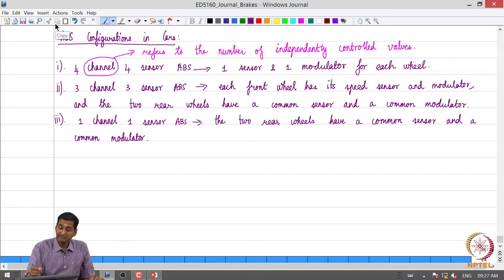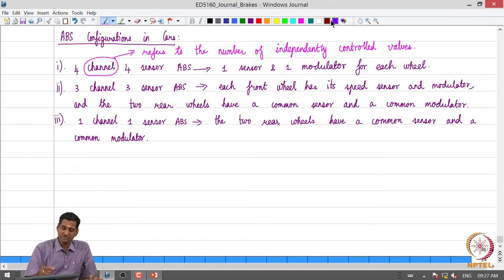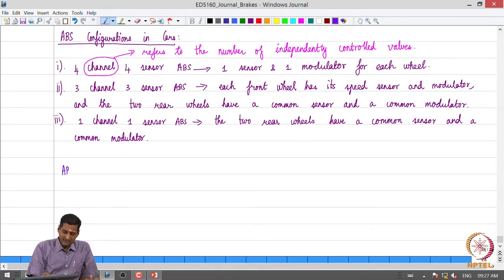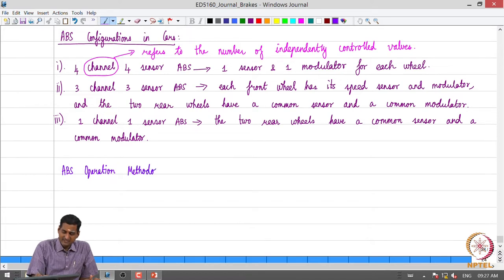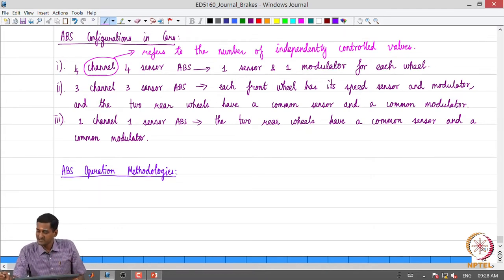Now, looking at operating methodologies in an ABS, there are of course a lot of variants and other choices. I am presenting a few samples which are commonly discussed so that we are aware of those terminologies. That is my objective here.